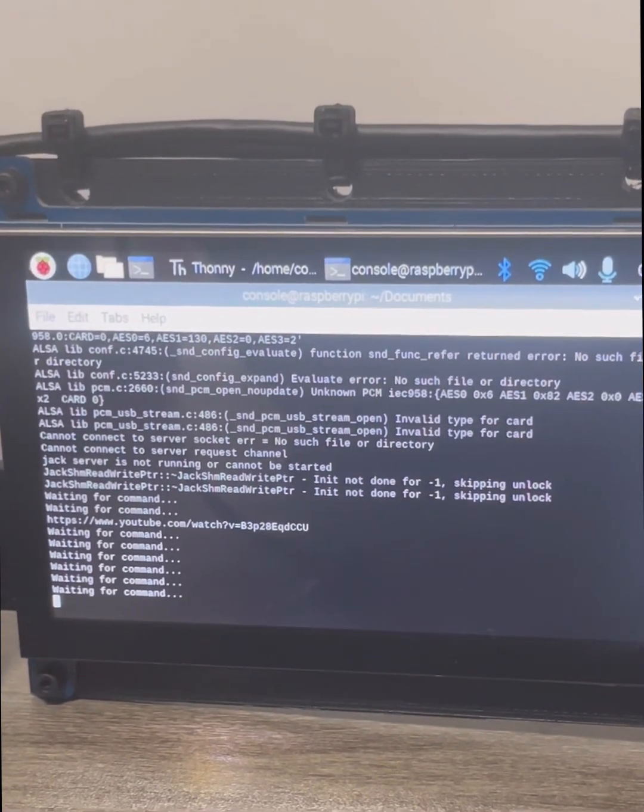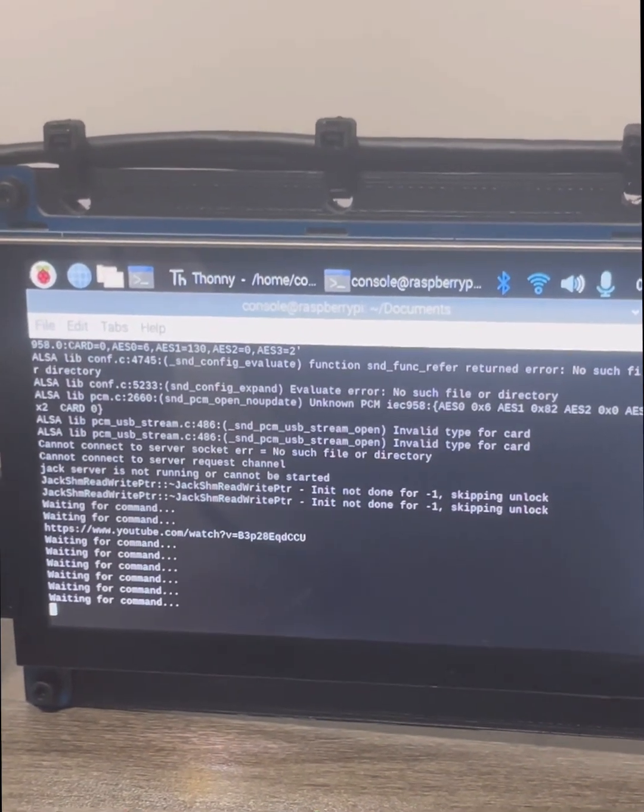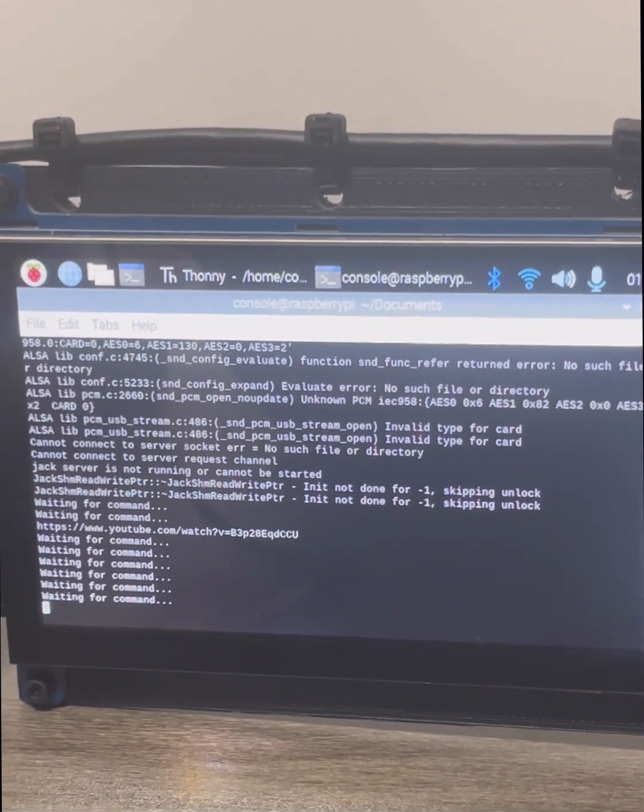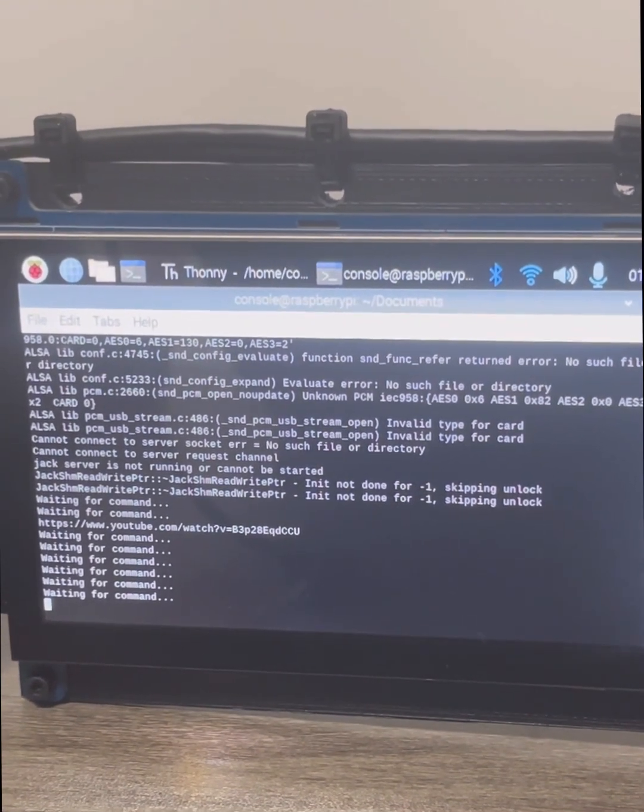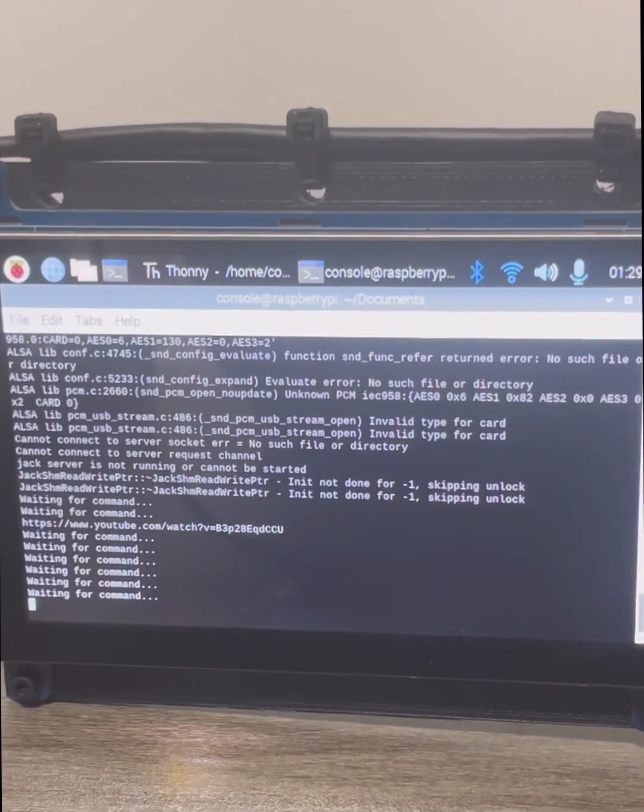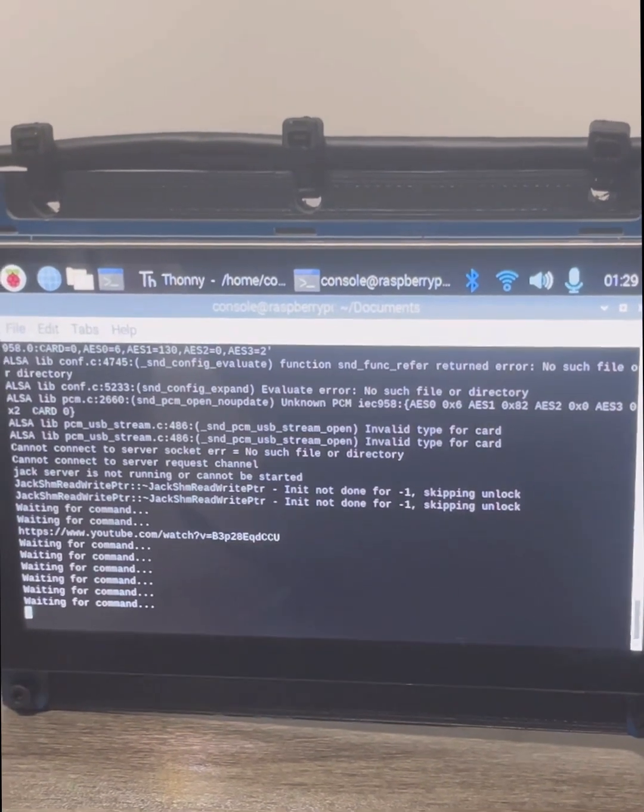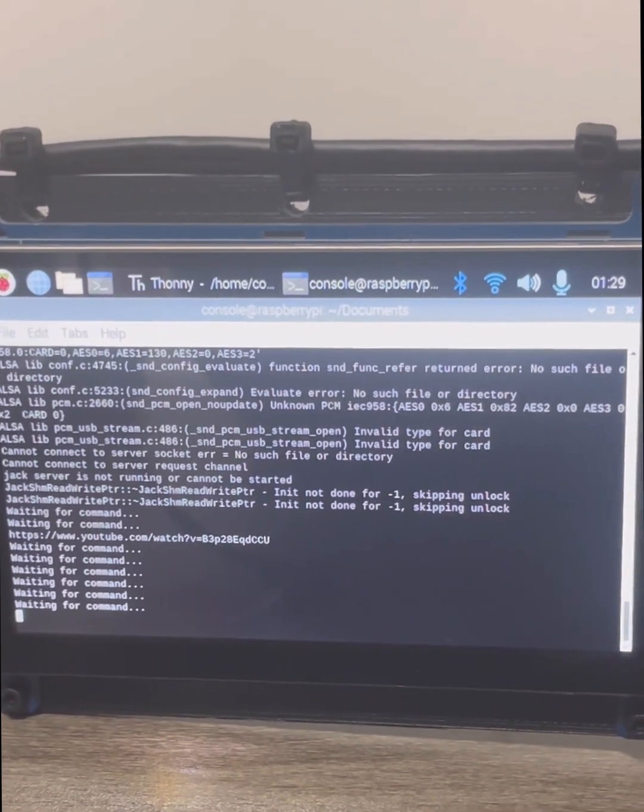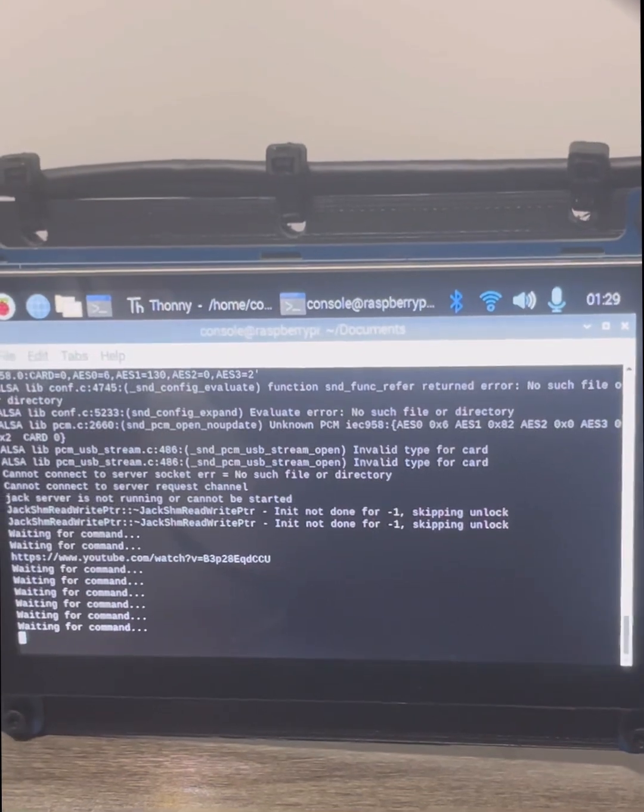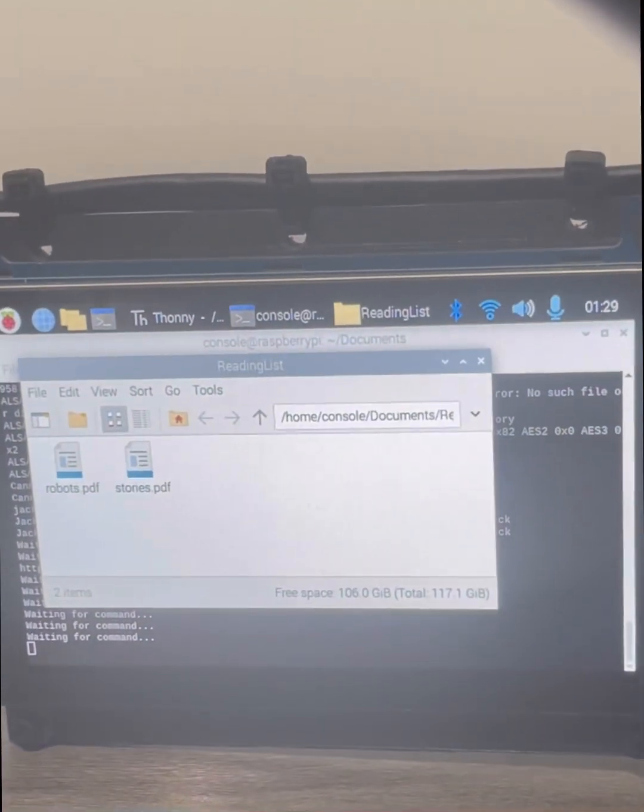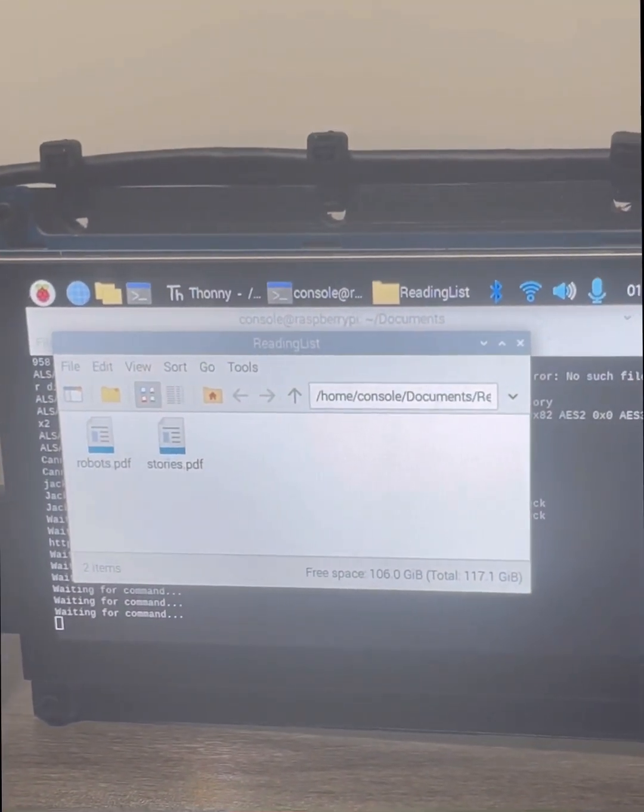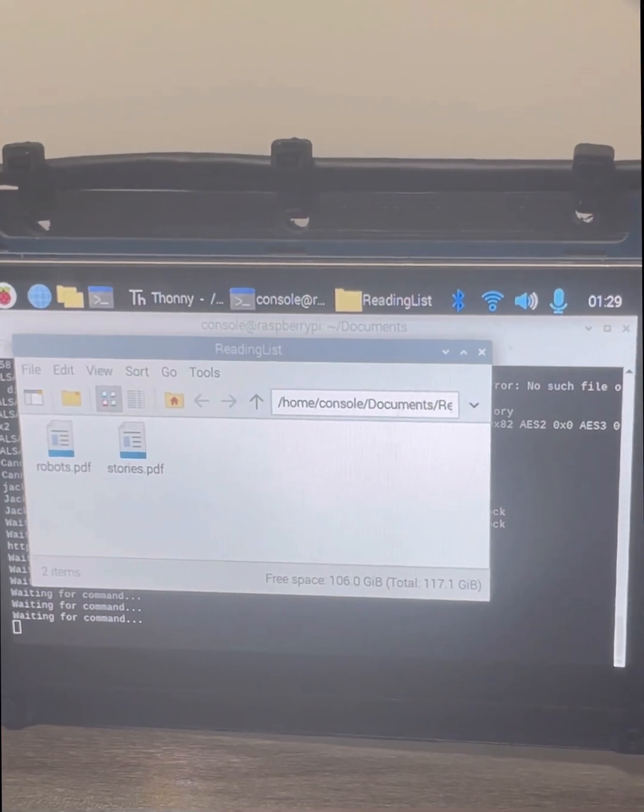Console. Read file. I'm ready to read from a file for you. Would you like me to open the folder reading list for you? Yes. Which file would you like me to read from the reading list? Robots.